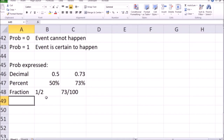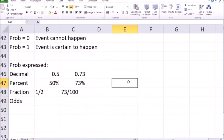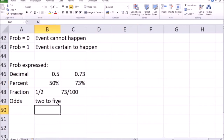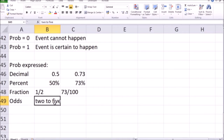There's another way to express probabilities, which is odds. When probabilities are expressed as odds, you will hear something like: the odds of this event happening are two to five. That means if you have seven opportunities for the event to take place, generally in two of those seven times the event will occur, and in the other five times it will not. So the probability expressed as a percentage is two out of seven, not two out of five.